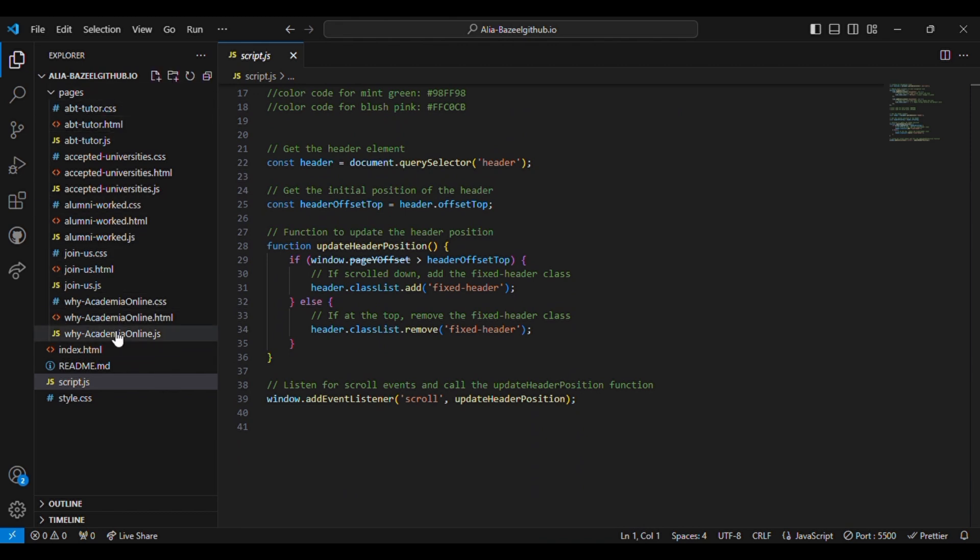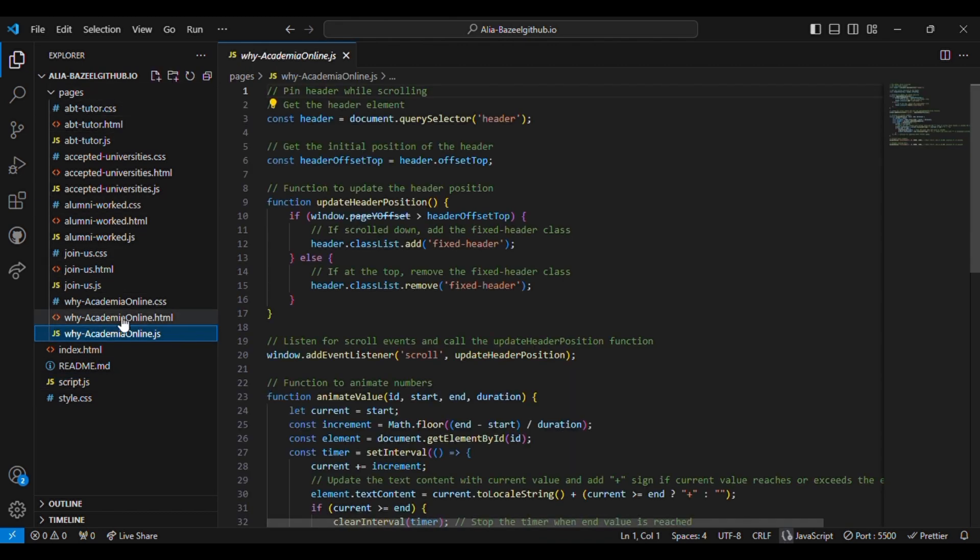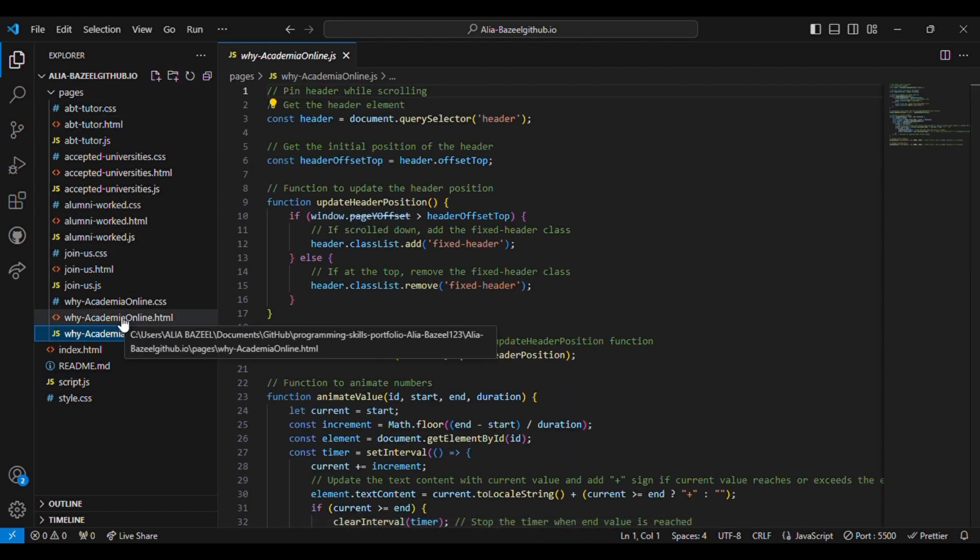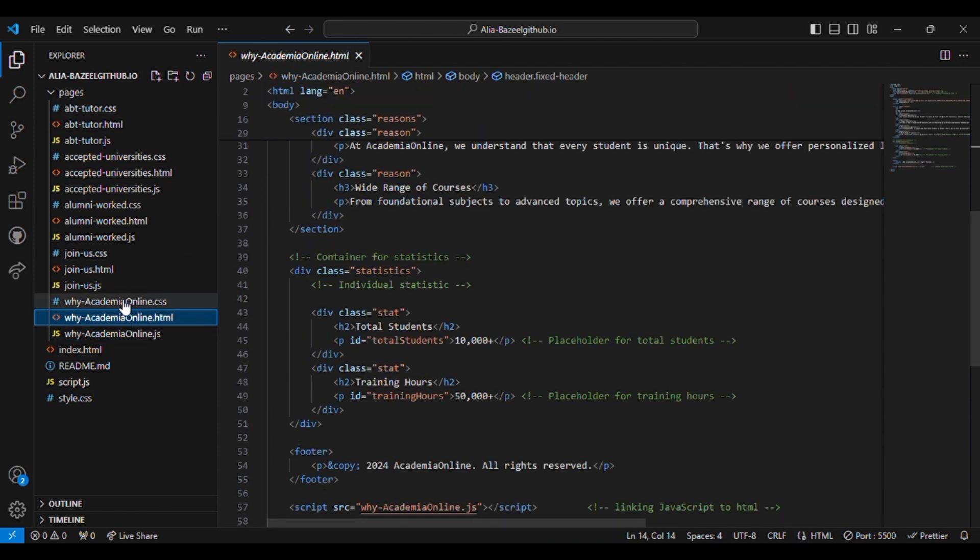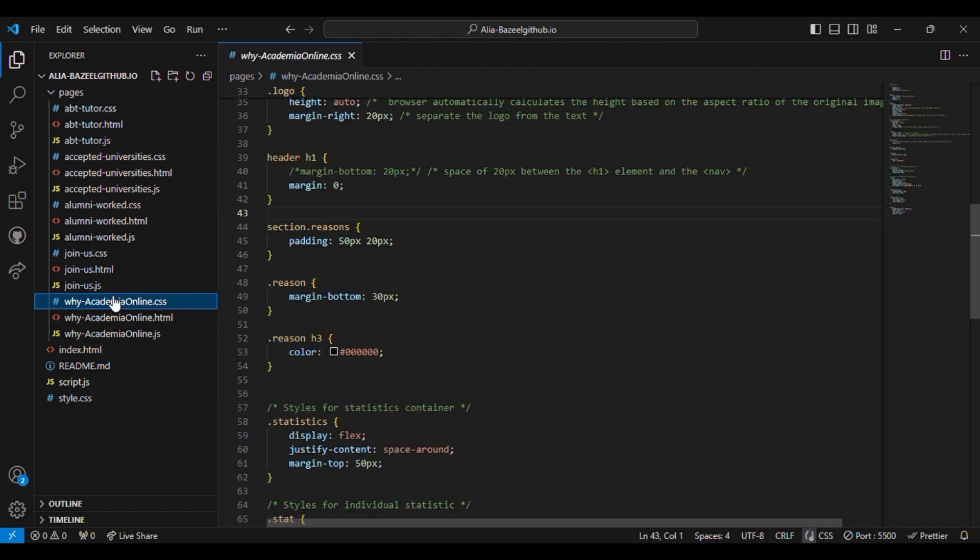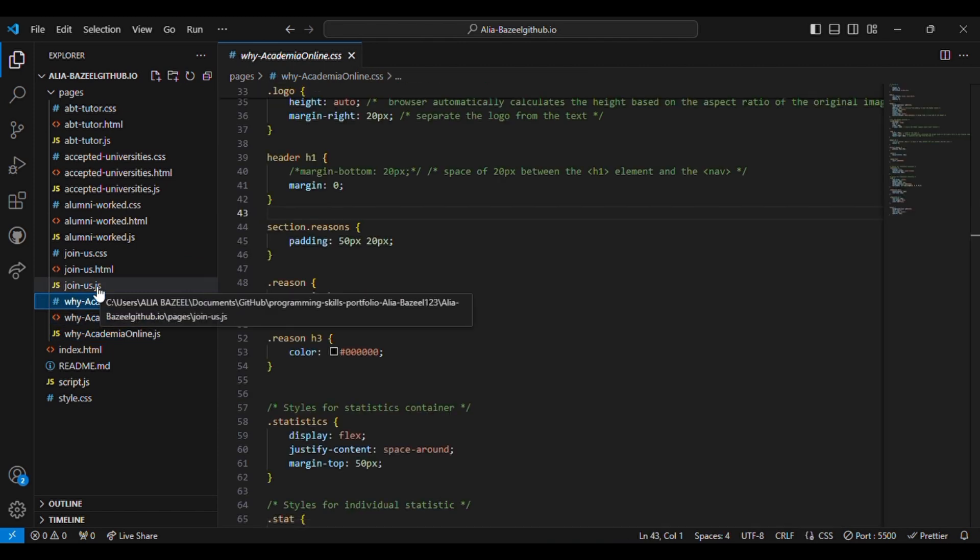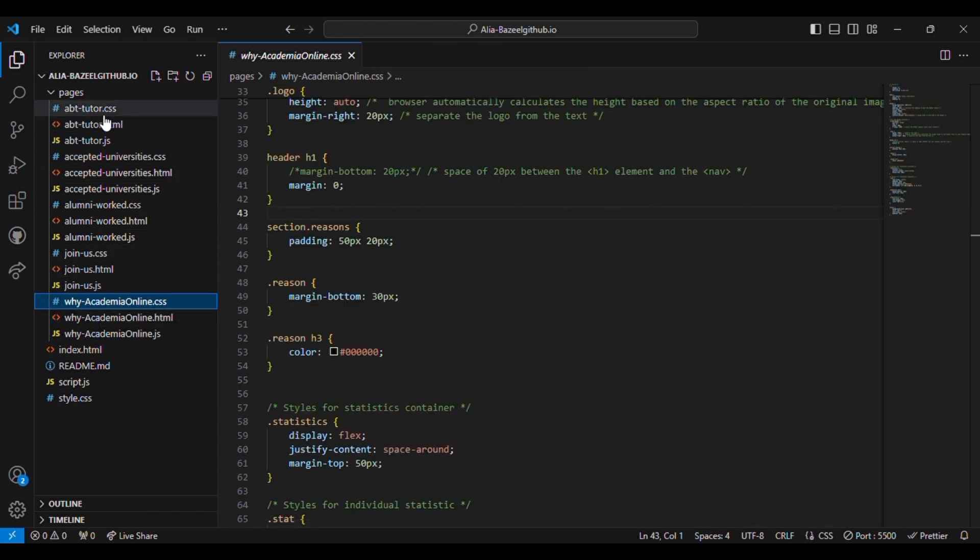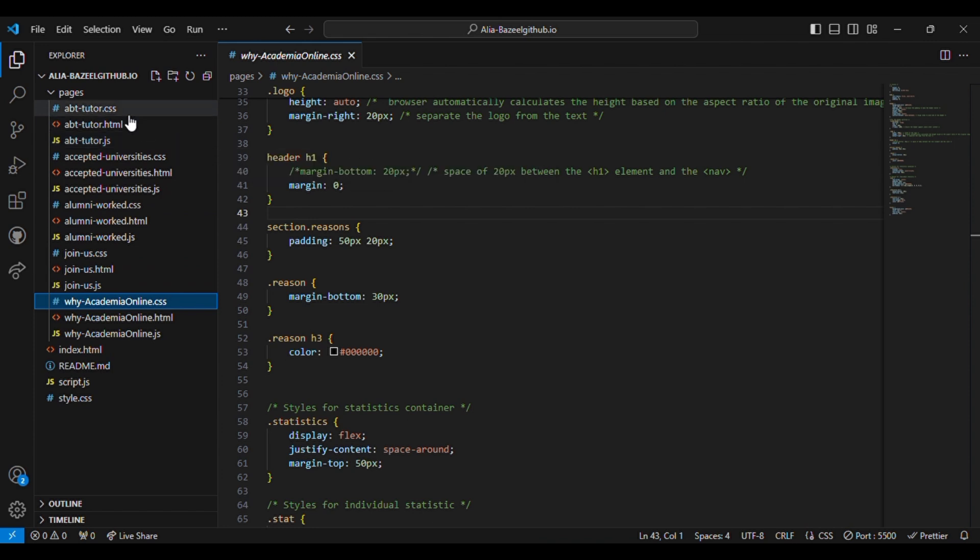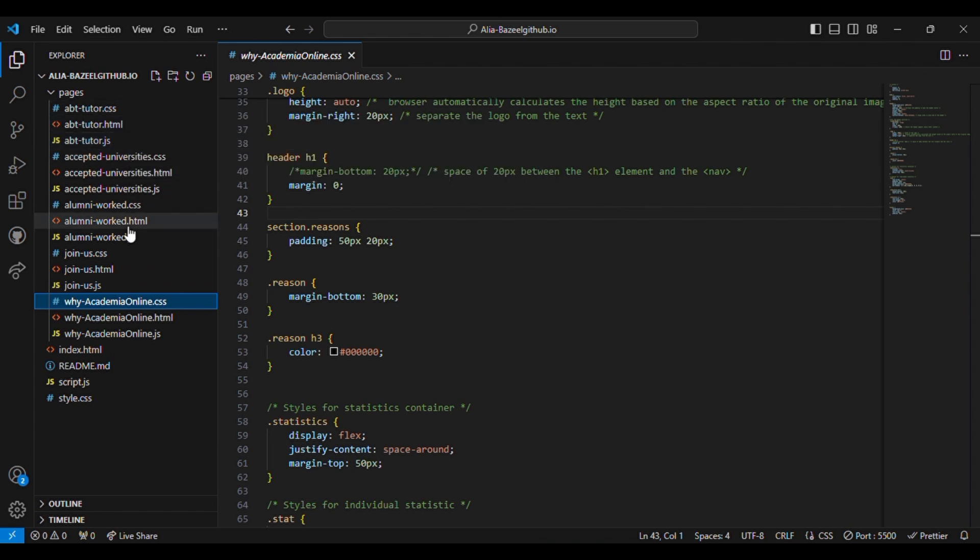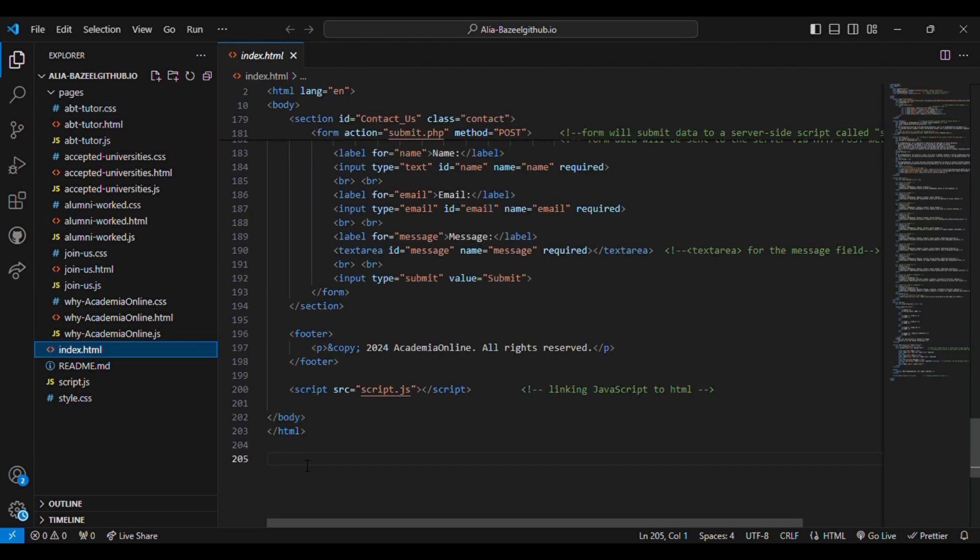Now the additional websites or the navigated websites are shown over here. There are five external pages and their CSS files and JavaScript files. Now let's see the website.